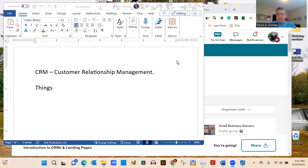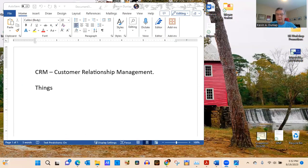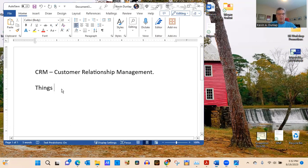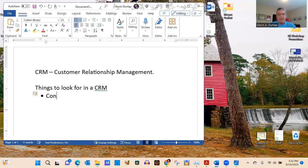Here are things to look for when considering a CRM, depending on what kind of business you're running. Some CRMs have all of these features; others may have them in limited supply or unlock them at higher tiers. The first thing you want to make sure of is that you can actually store contacts.